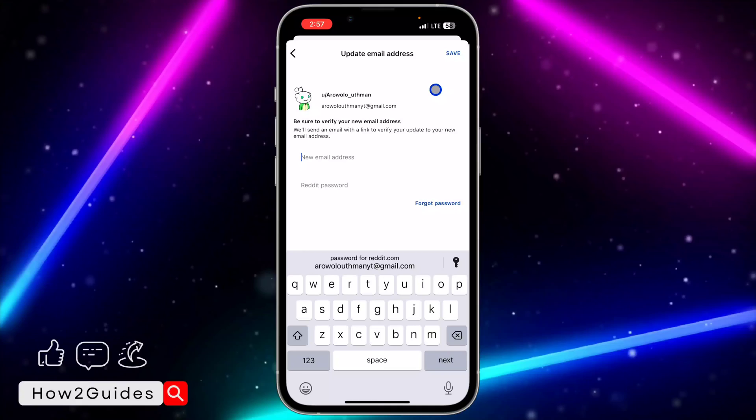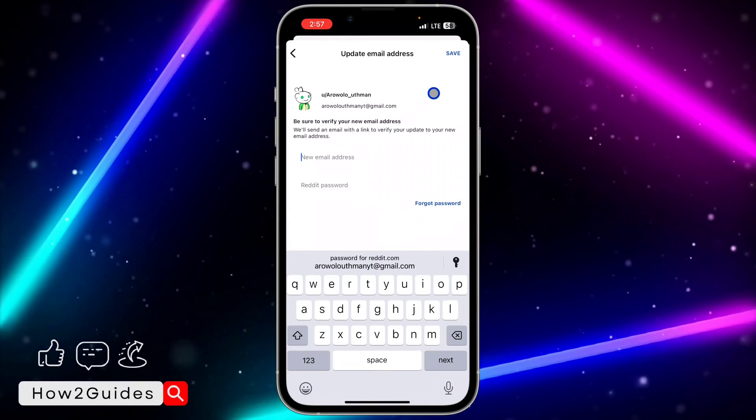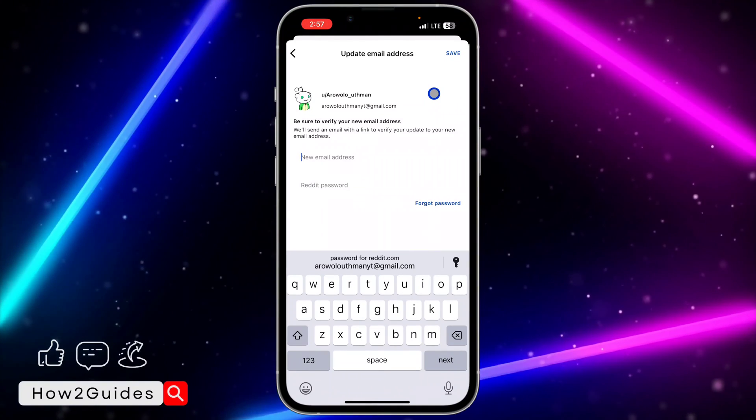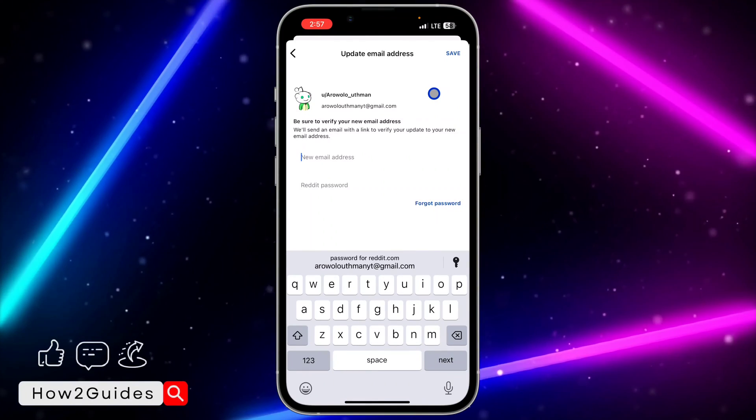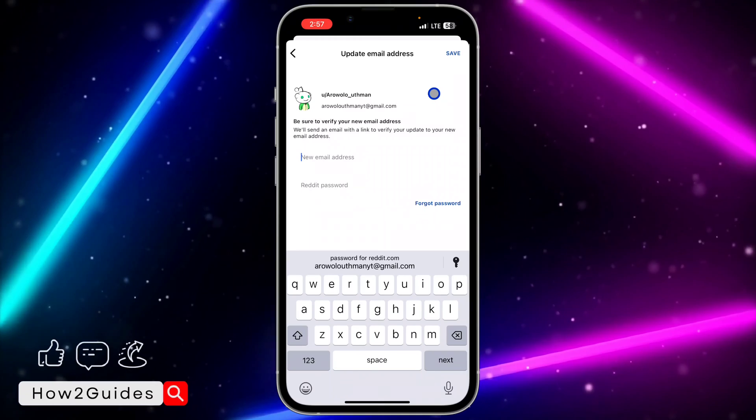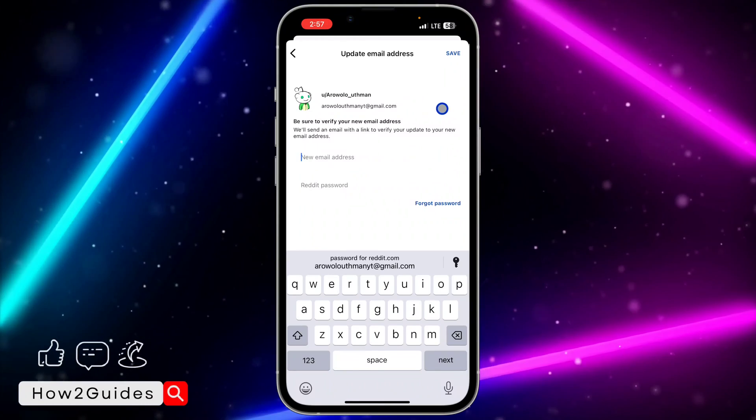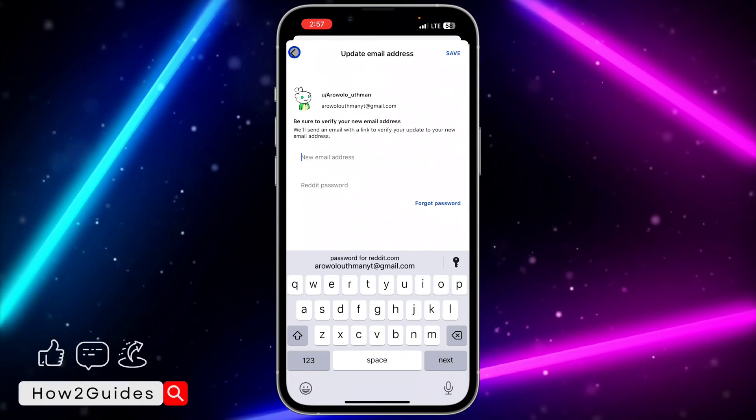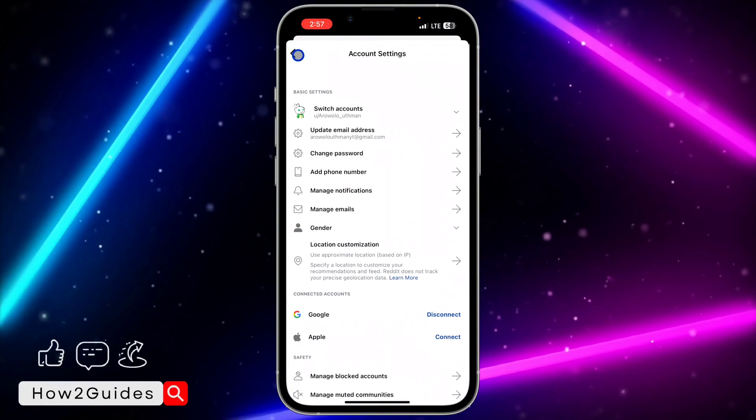They are going to send the code to confirm you are the owner of the email address. After that, input the code and that's it. Very easy and straightforward.